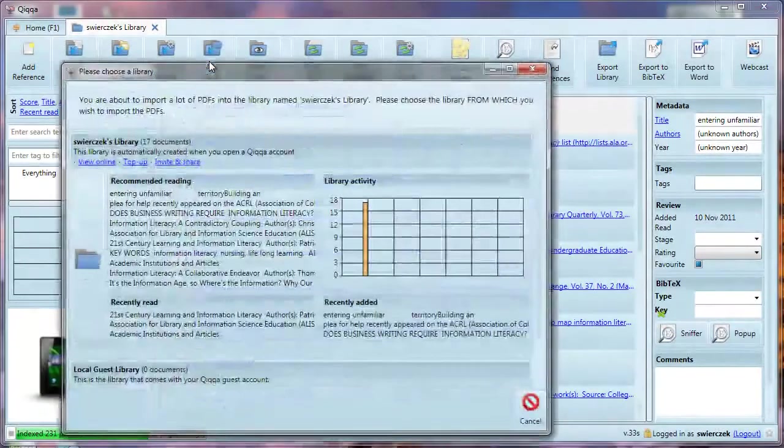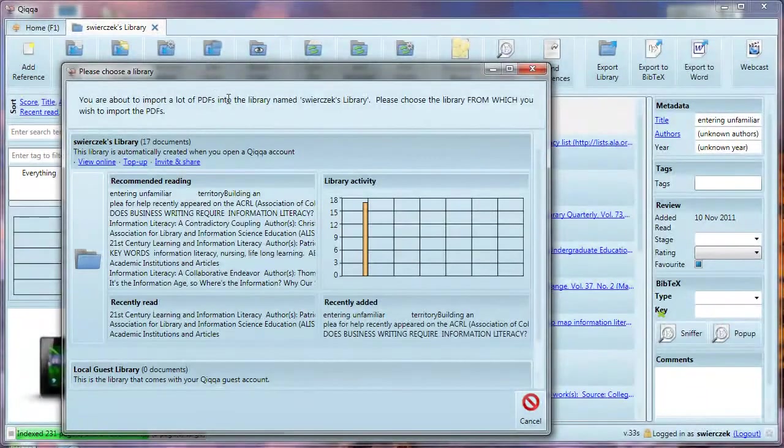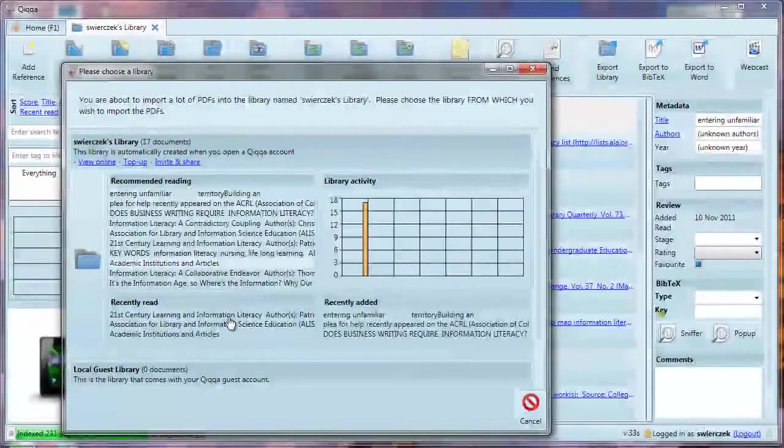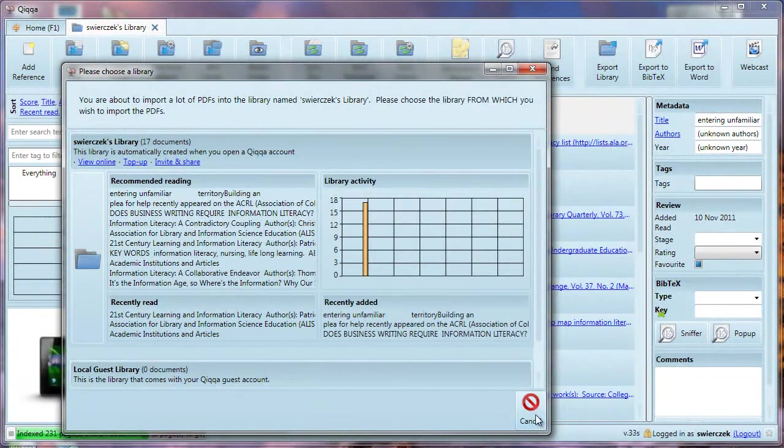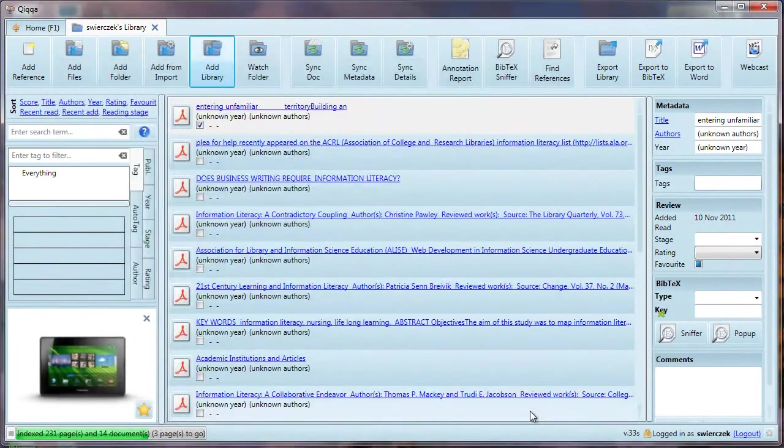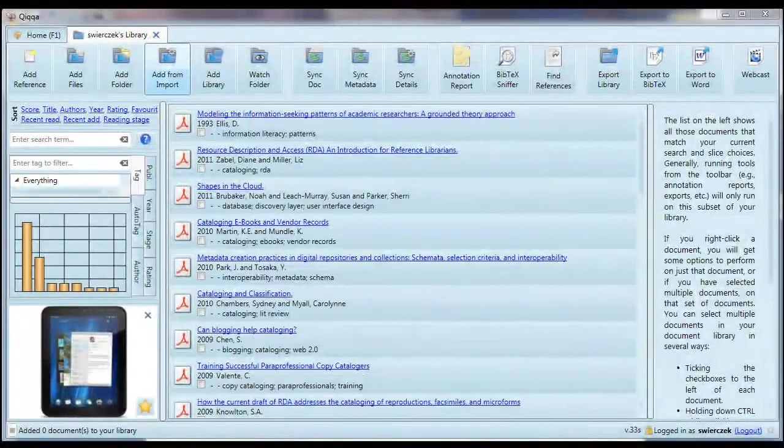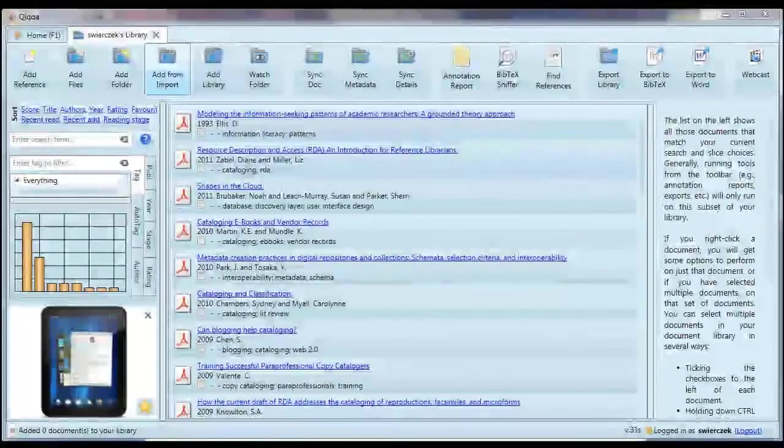You can also add a library. Say you have documents in another library inside Quica. Maybe it's a library someone else shared with you, or maybe you just have more than one library. But now you'd like to put two or more of them together. You can use this button to import items from one Quica library into another.